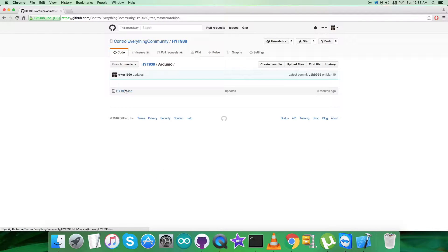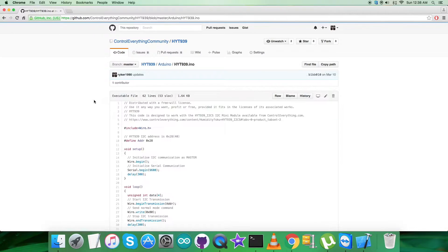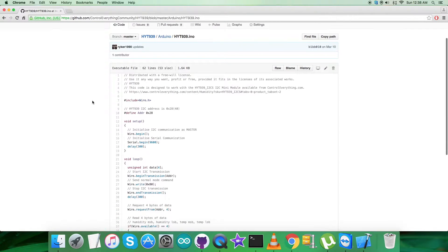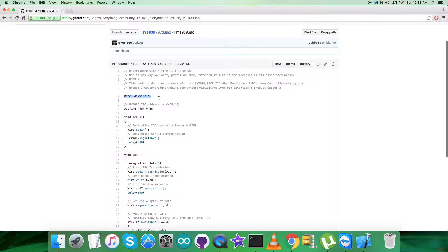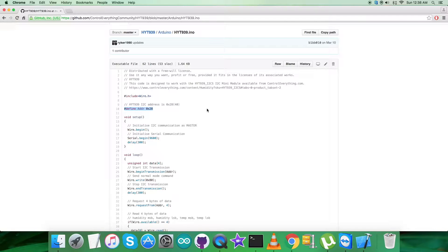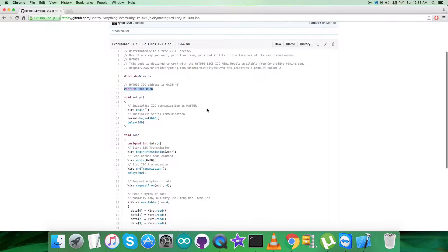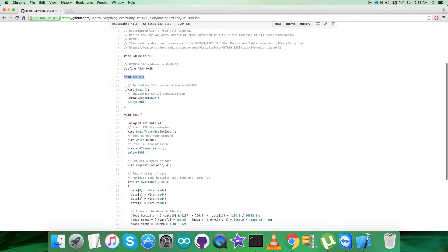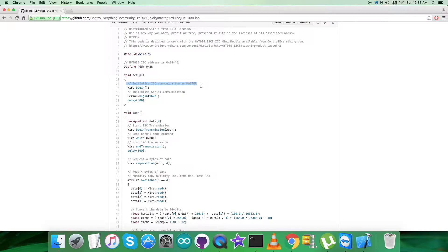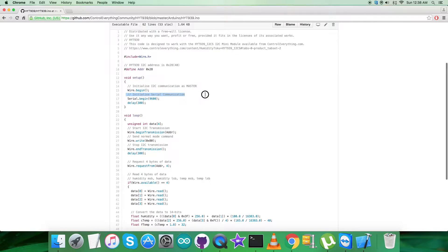Let's explore the code. It's a .ino extension file. First thing you notice in the code is we've included the header file wire.h library and defined the address of the sensor, which is the official address 0x28. In the void setup function, we've initialized I2C communication as master along with serial communication at baud rate 9600.